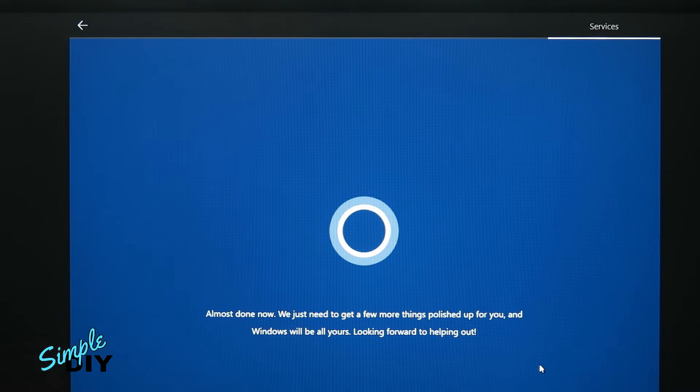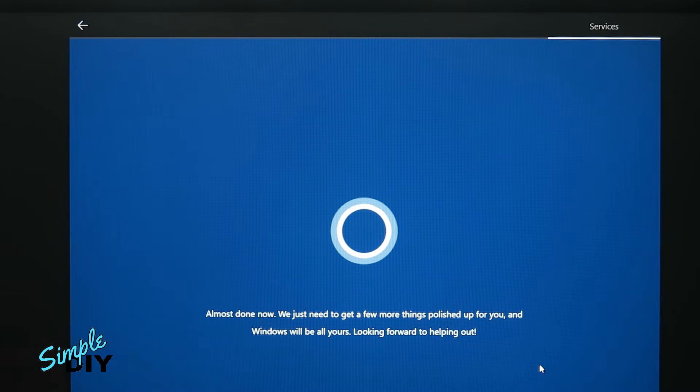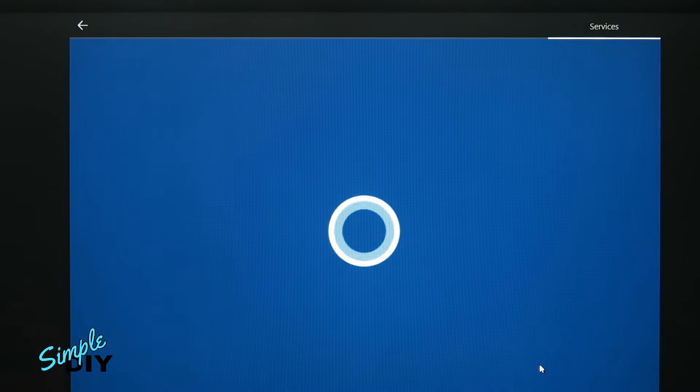Almost done now. We just need to get a few more things polished up for you and Windows will be all yours. Looking forward to helping out.